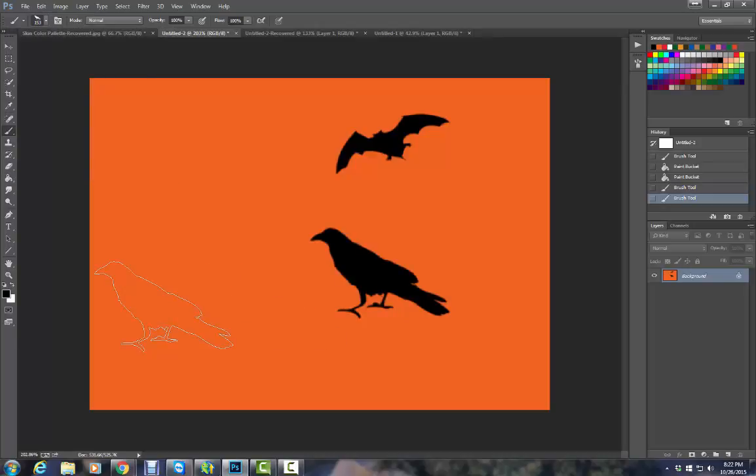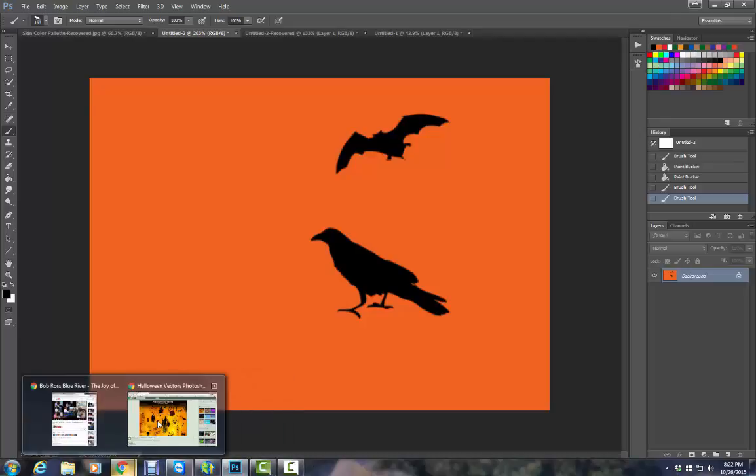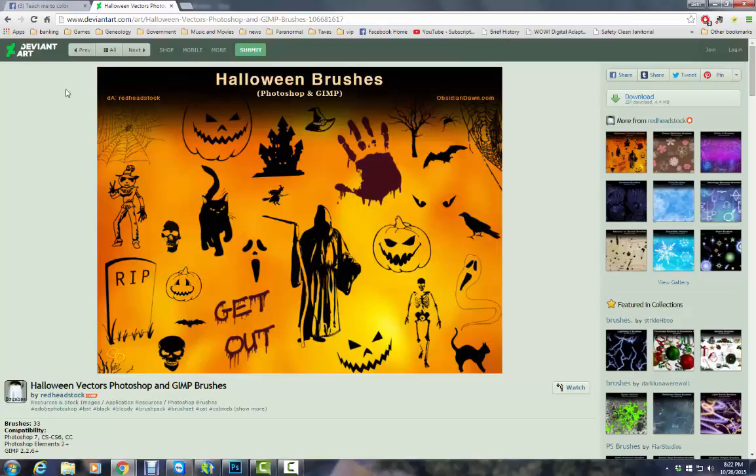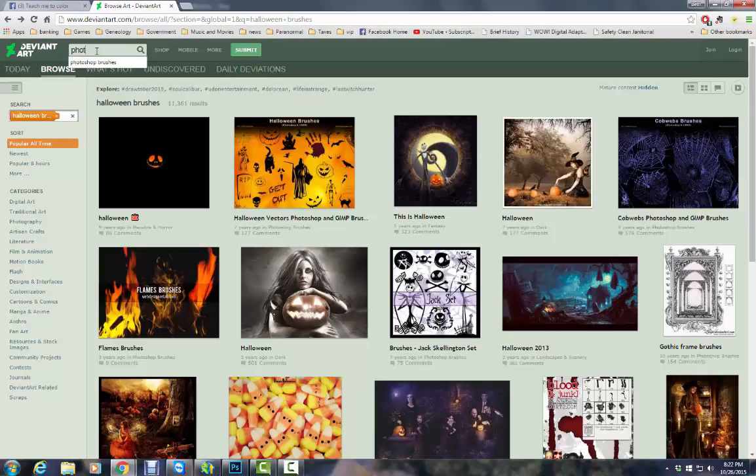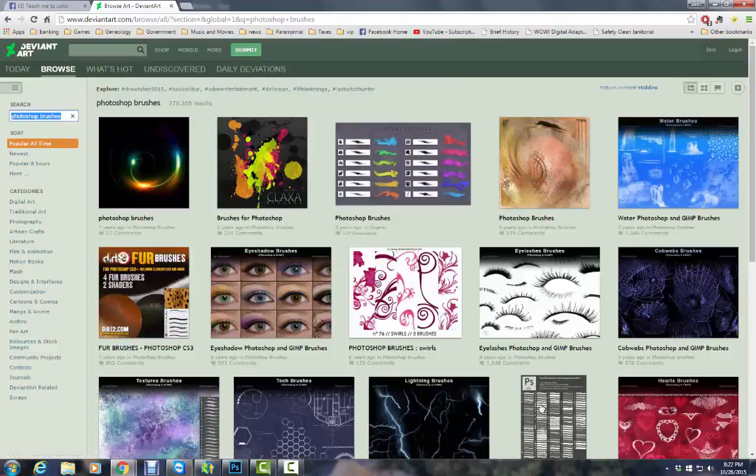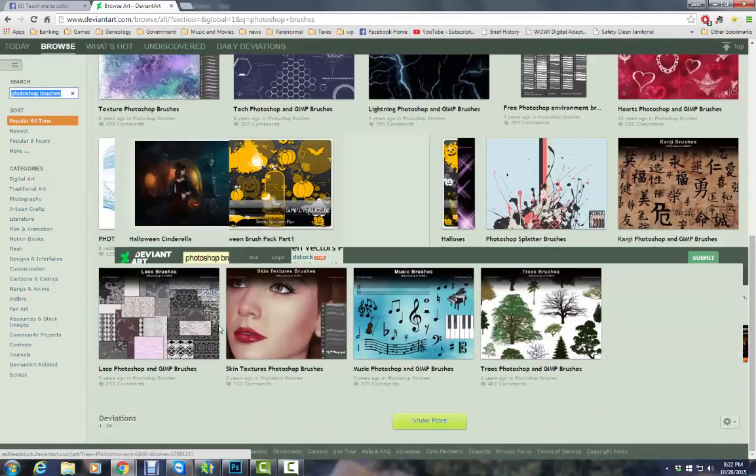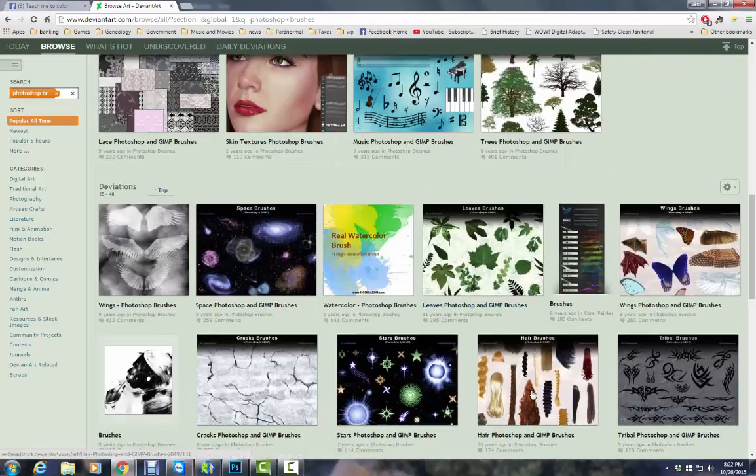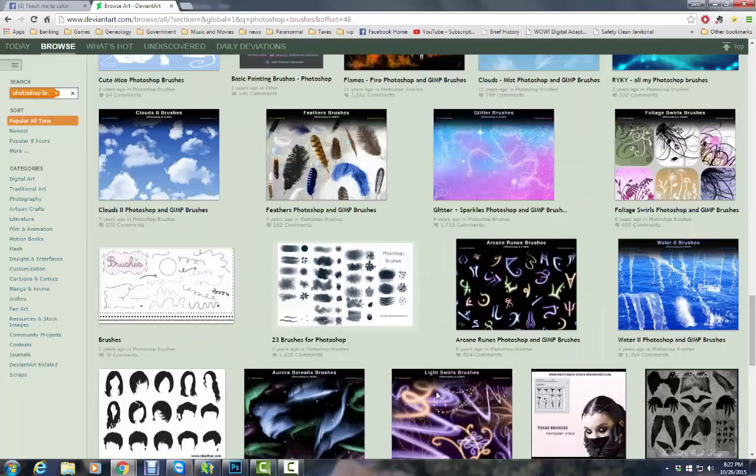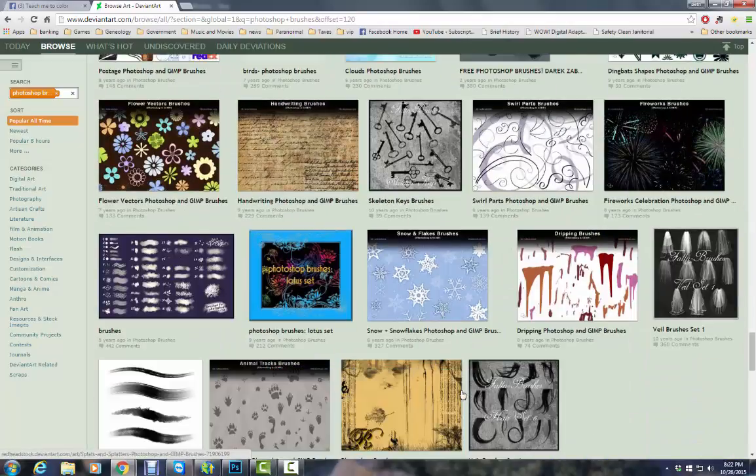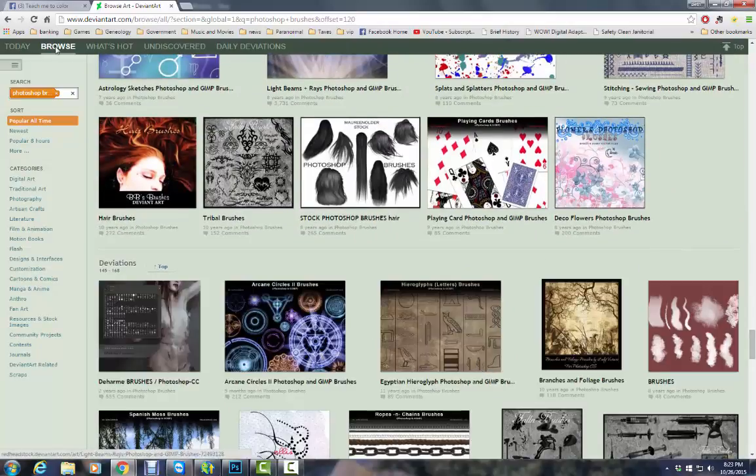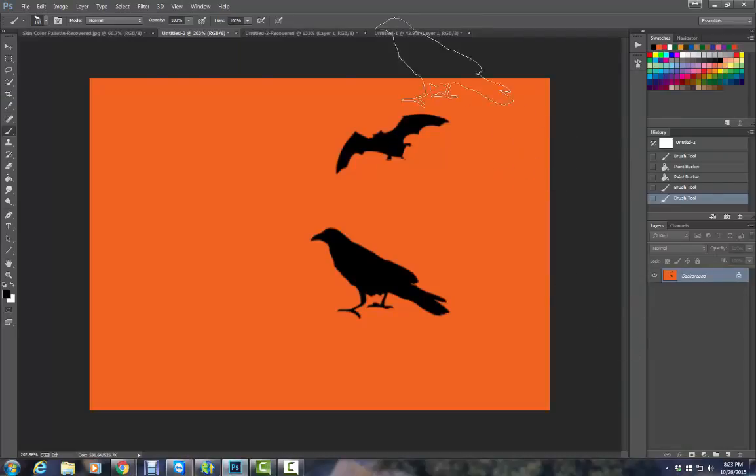These would be really neat if you're wanting to make Halloween party invitations or a Halloween calendar or things like that. But there are so many brushes available on DeviantArt. I couldn't even begin to tell you how many there are. And if you just type in Photoshop brushes, there are literally thousands of brush sets in here that you can download. And you just keep hitting load more, load more. And there's more and more and more. Those people are great.